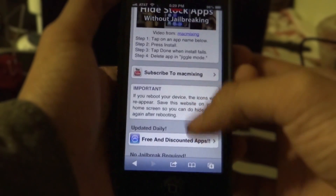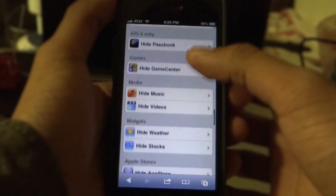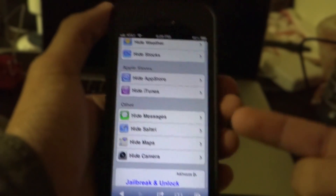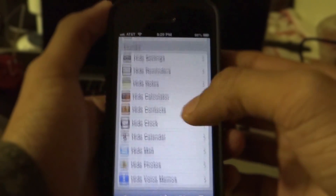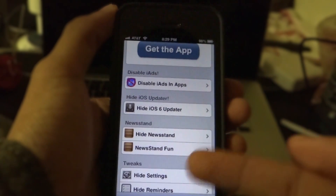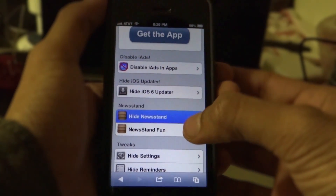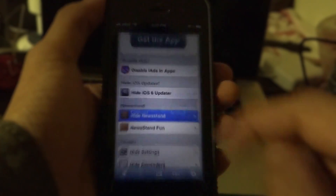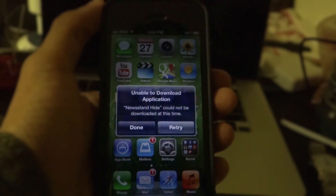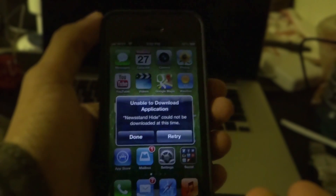All you need to do is select what app you want to hide. You can hide basically any app that's listed here. I want to hide Newsstand, so let's click on "hide Newsstand" and click install. It's not really installing anything — it's just going to give an error. Once you're done, this error should come up.